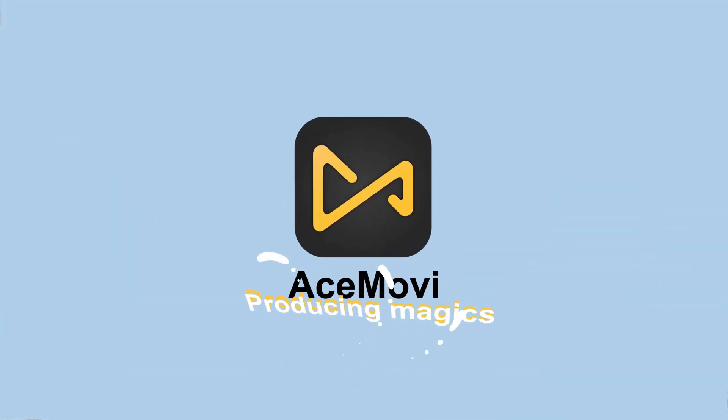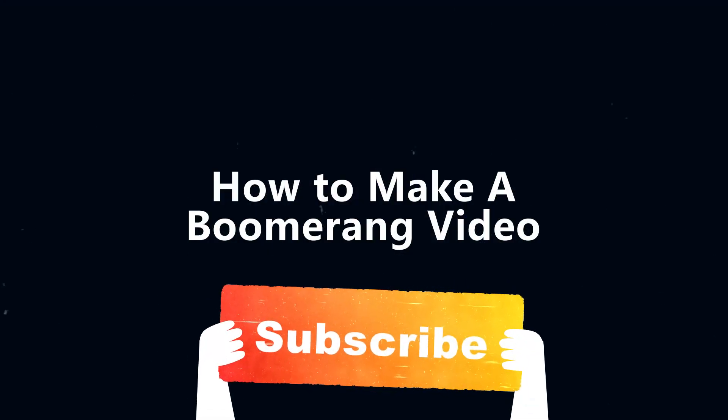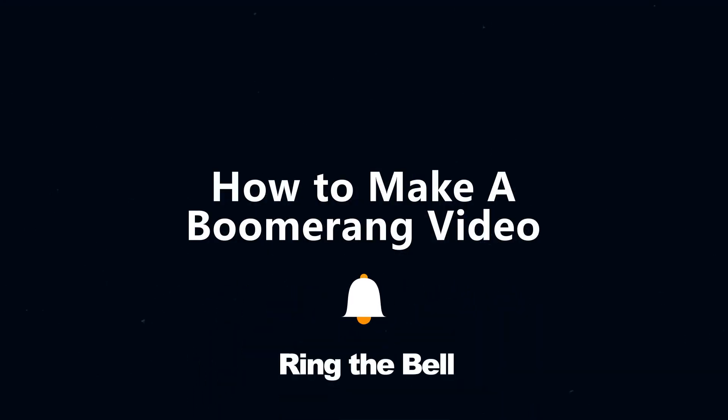Welcome back to Acemovie channel. Before we begin, don't forget to subscribe to our channel and ring the bell, so you never miss a video.